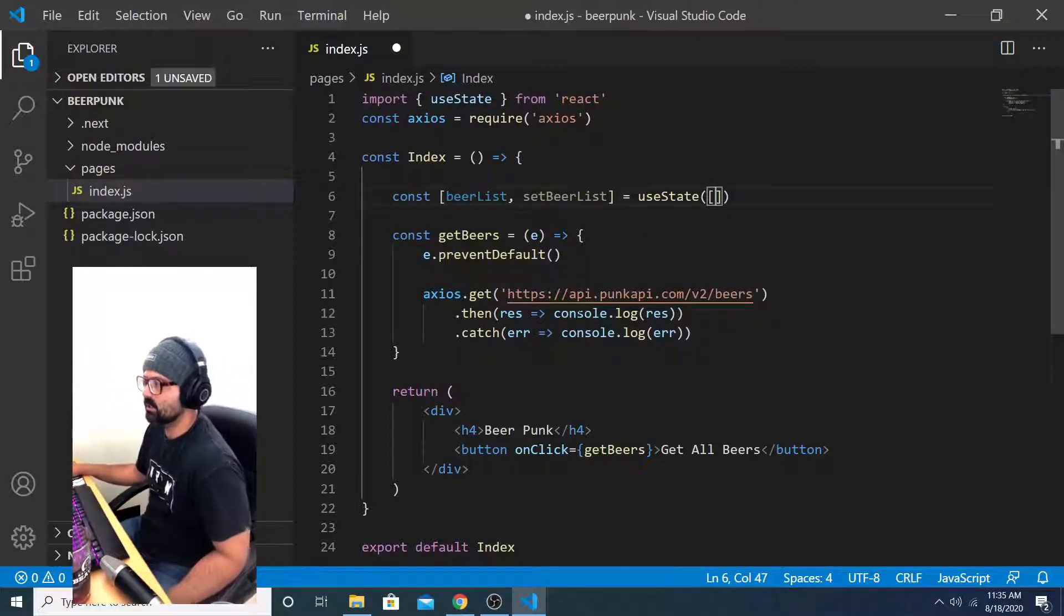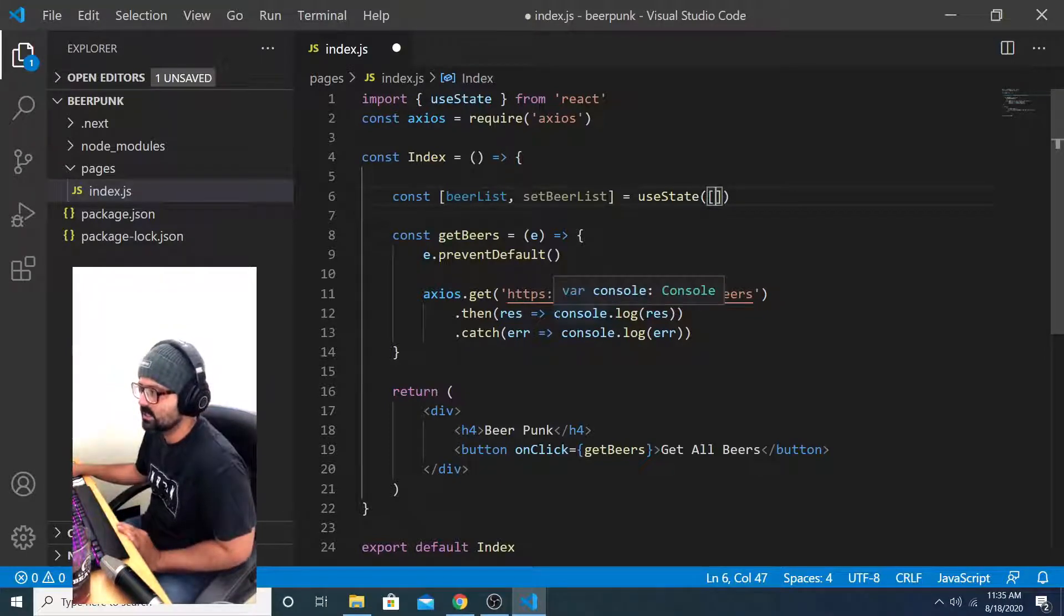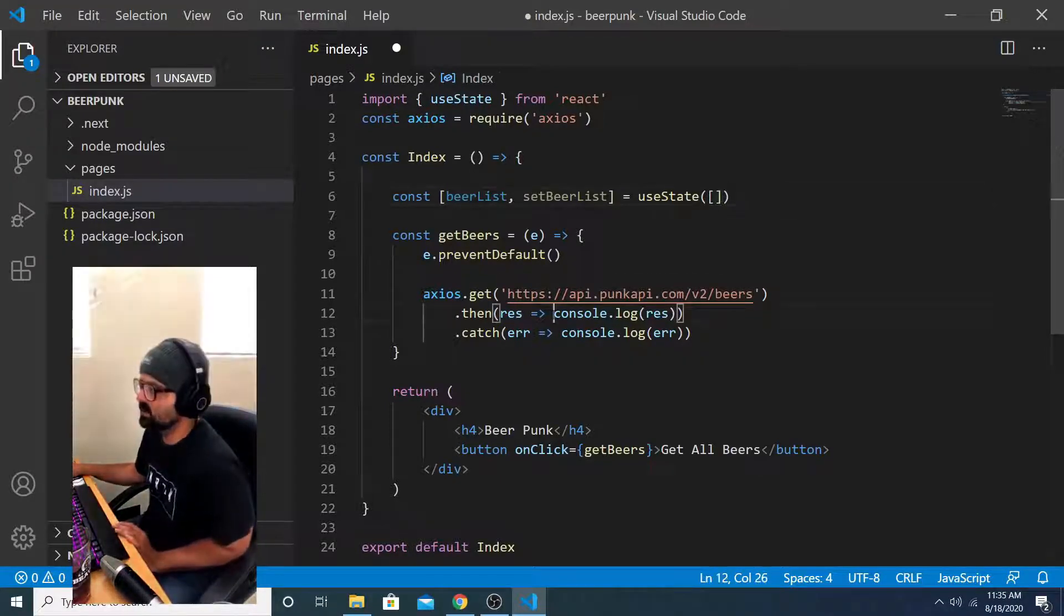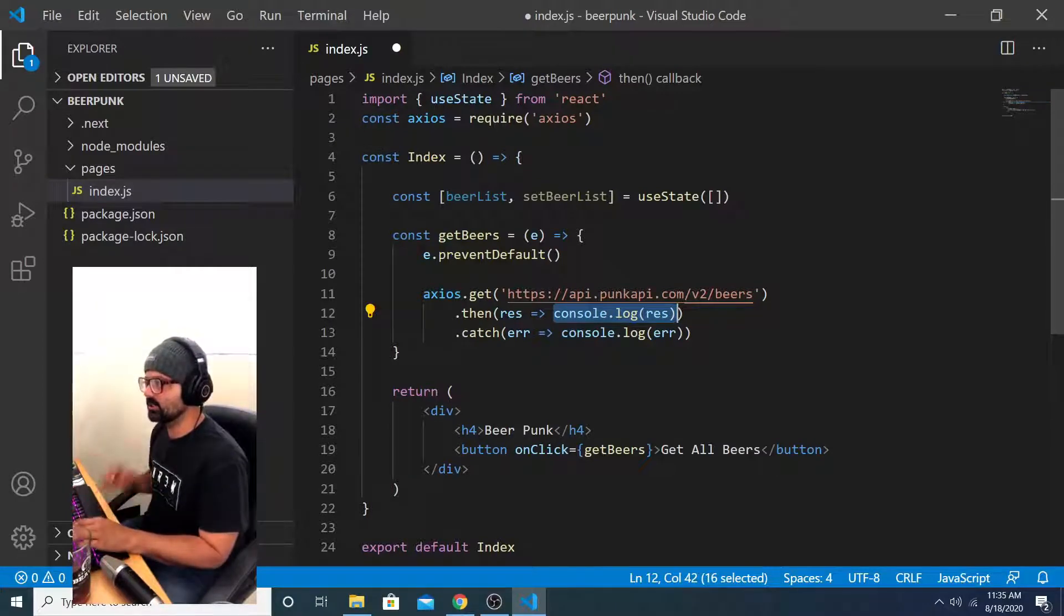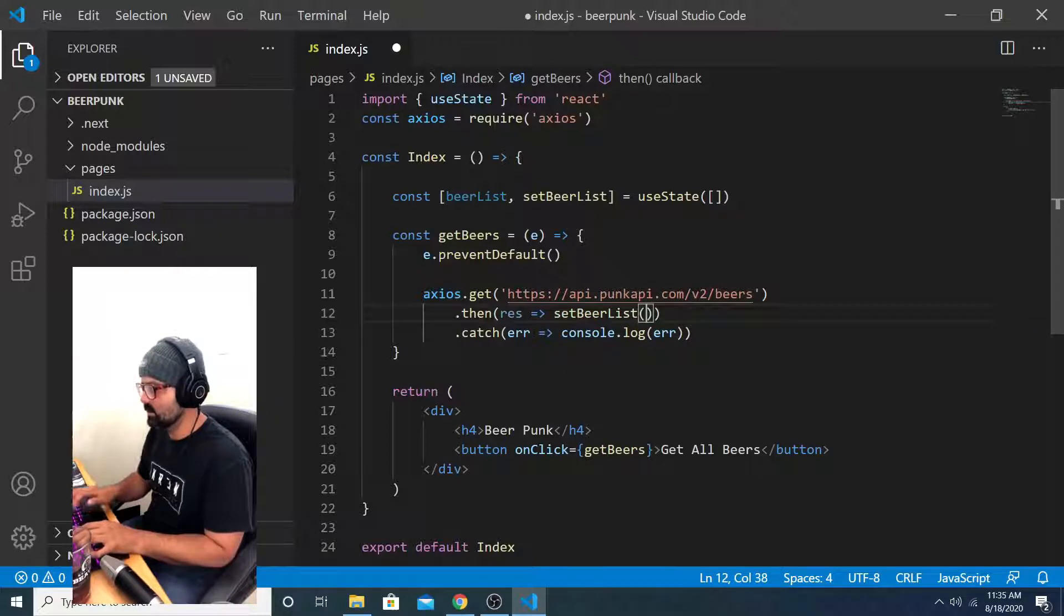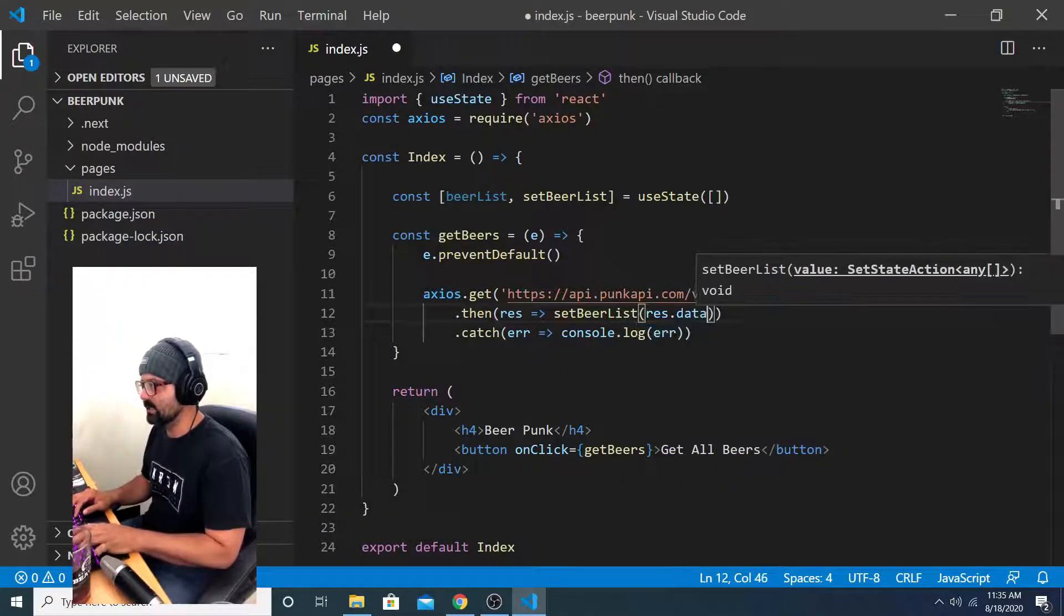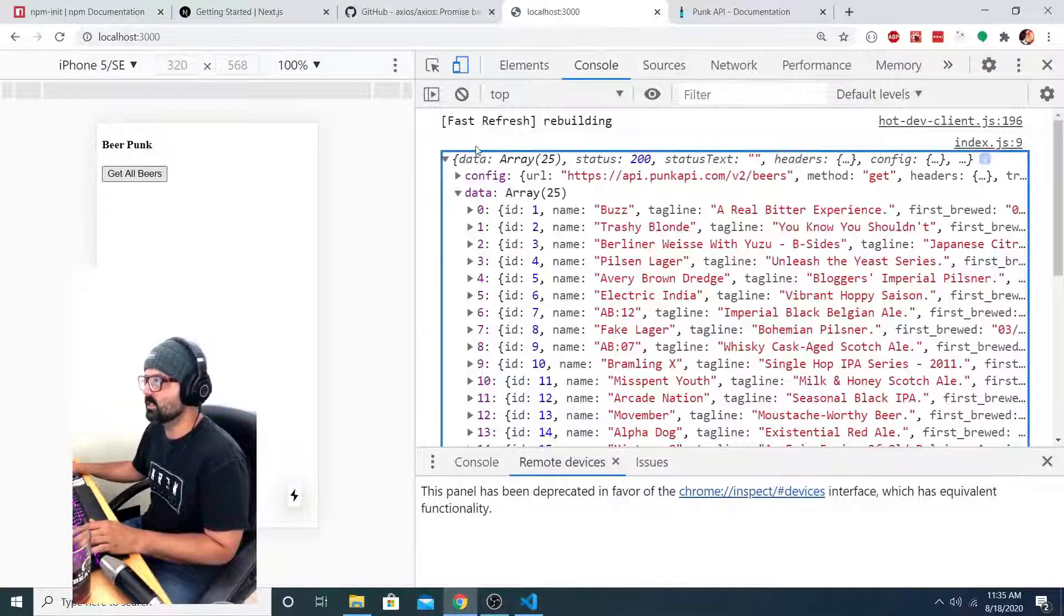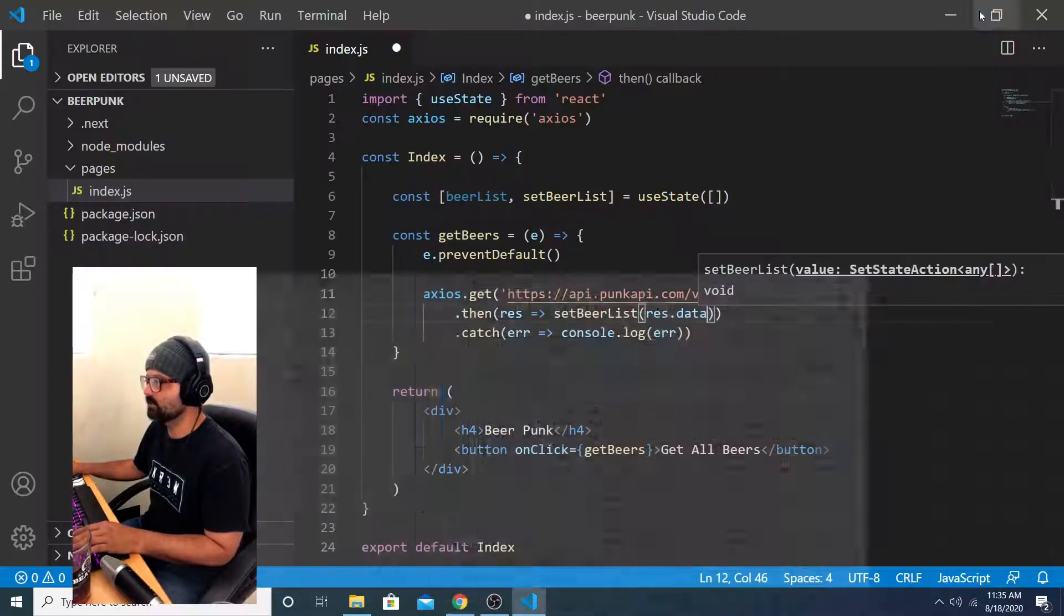We'll call it beer list set beer list and we will set its default value to an empty array here. Now in the logic of my callback function from my get request, instead of logging the response to the console, I actually want to say set beer list and I want to set the value of beer list to response dot data because I know that response dot data is this array of 25 different beers.